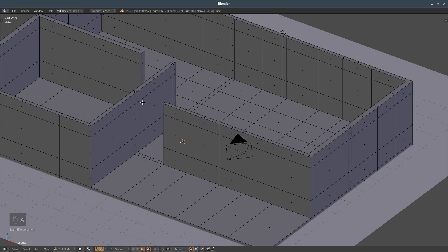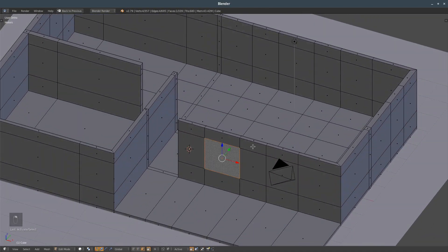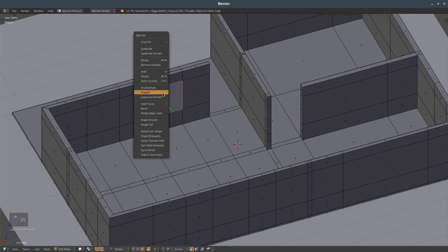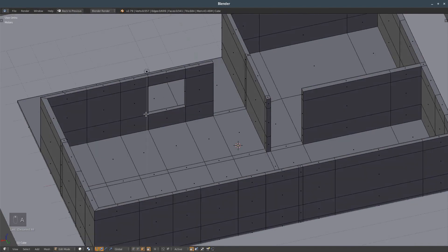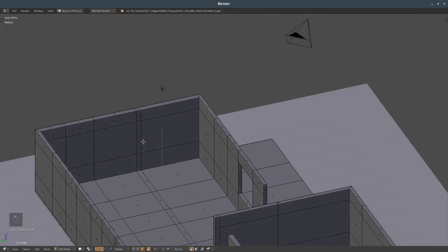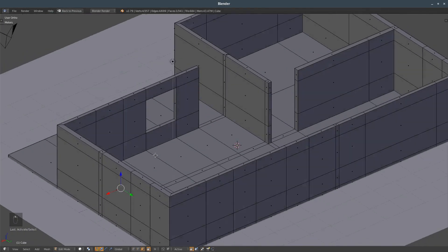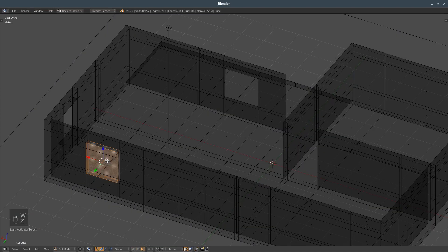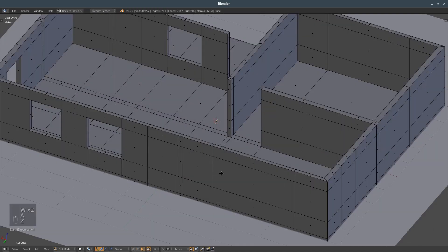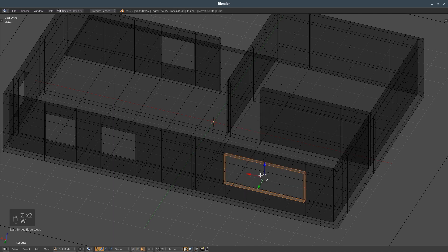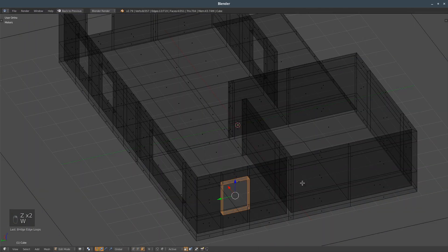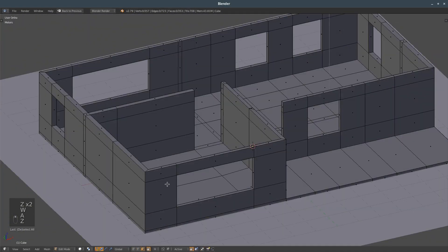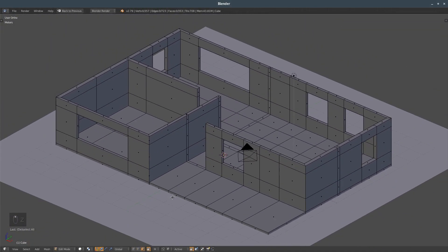...we have the basis of our house. Now we can make the windows. So what we do, we select these and we press bridge edge loops. This will automatically create a window. So the same here. I will probably create one here. Actually this was the one I wanted. And then one here, one here, a bigger one here, and that's it.